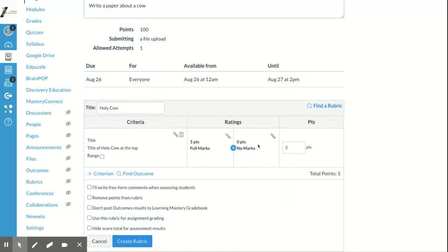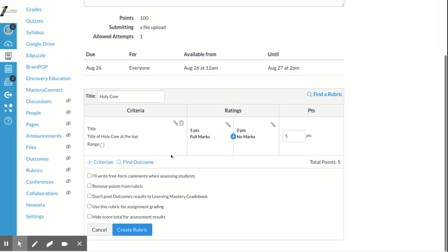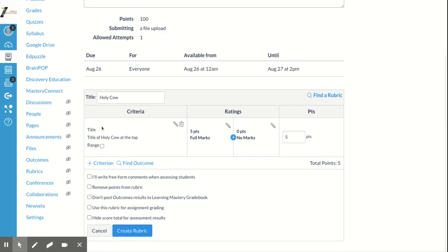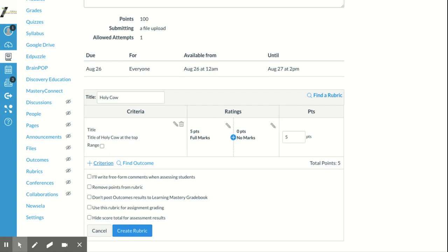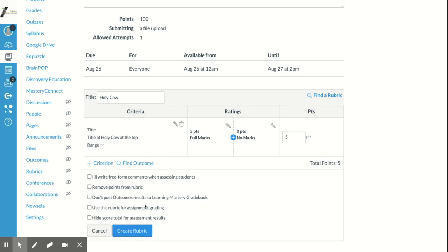You can add and remove ratings, and they'll show up in your rubric. When you want to add another criterion, just push plus criterion and add as many criteria as you want. Down here there are options for how you'll use your rubric — whether to hide the score, post outcomes automatically, and other settings you can choose from.